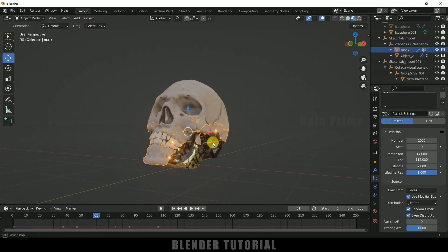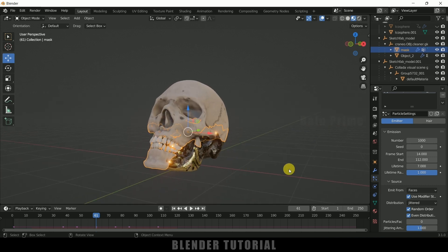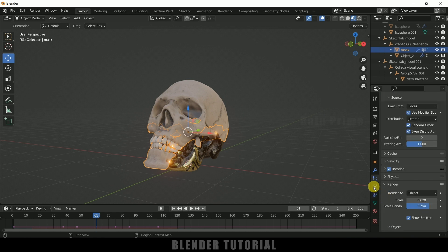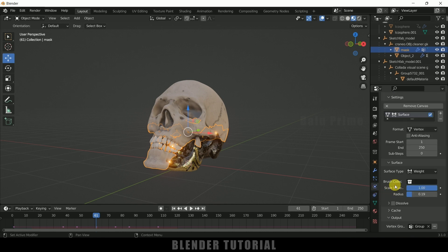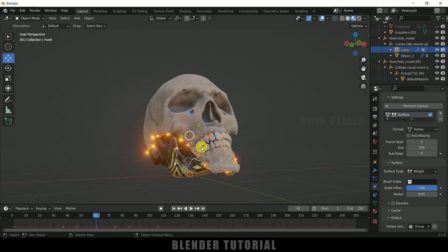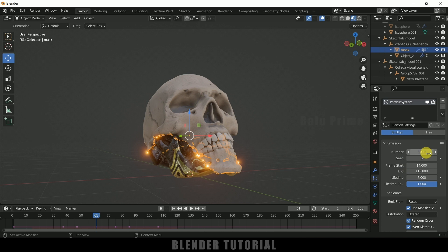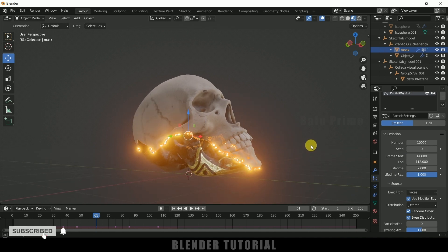Come to Render properties, enable Ambient Occlusion, enable Bloom, and increase the Bloom intensity a bit. Here you can see the nice morphing effect along with the particles. I need to reduce the radius — come to Physics properties and reduce the radius to 0.012. This gives a thin layer, which is fine. Now let me increase the particle count — go to Particle properties and increase the number to 10,000.